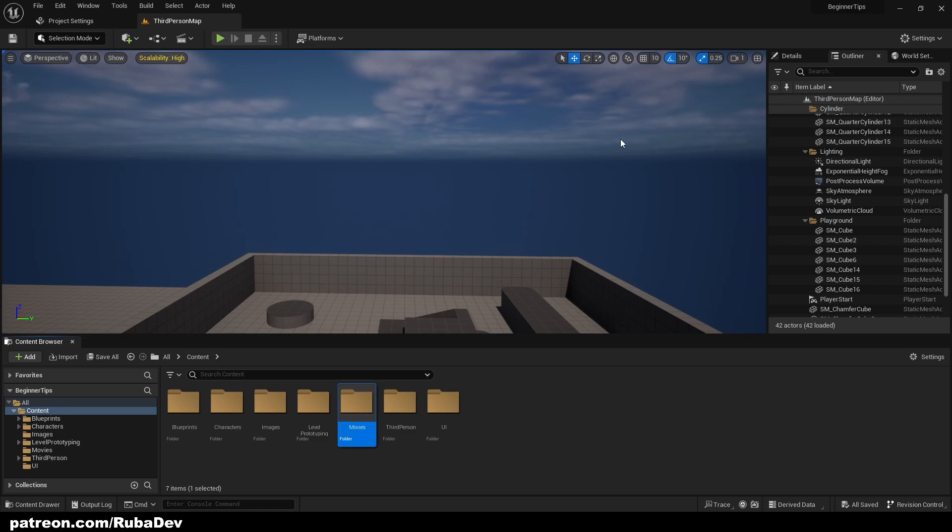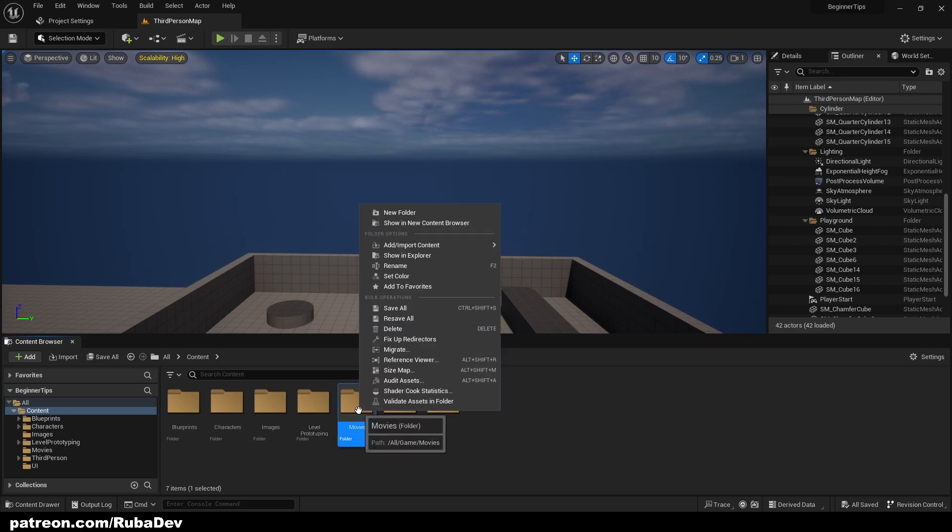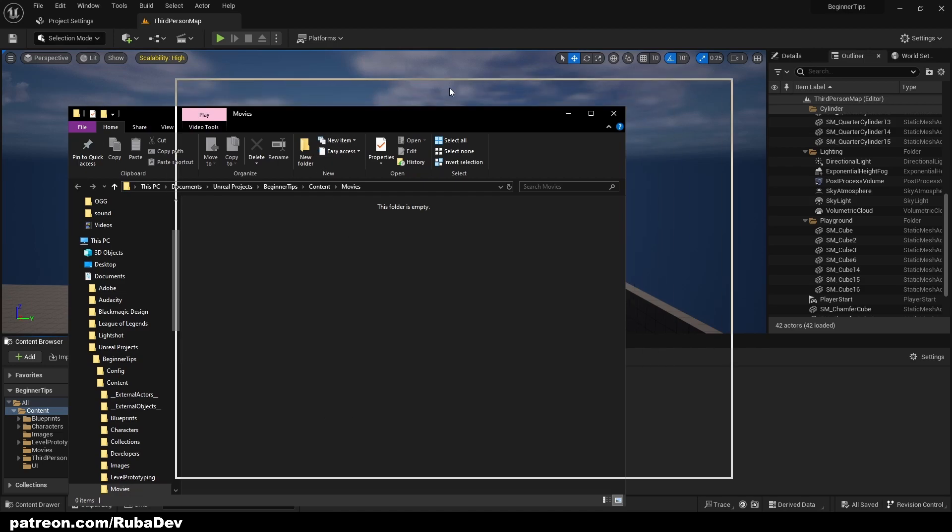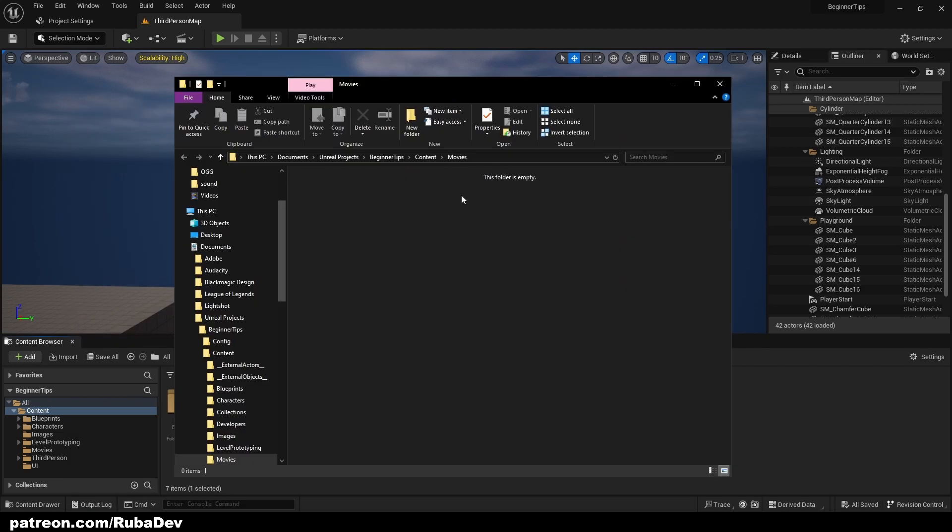First I'm going to create a folder, call it movies so we have an easier time to track. I'm going to right click, show in explorer, so now I can see my project files and I'm in content movies.